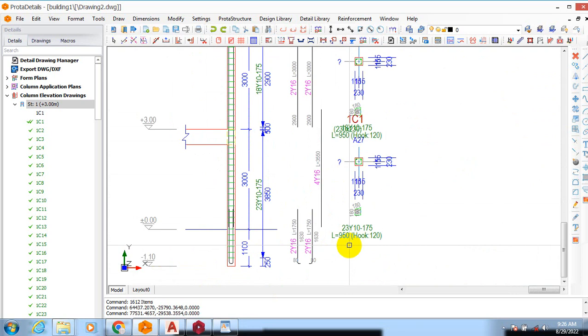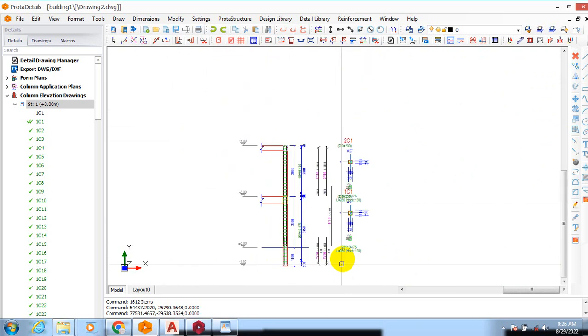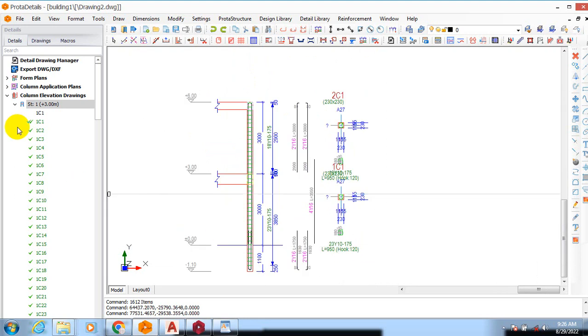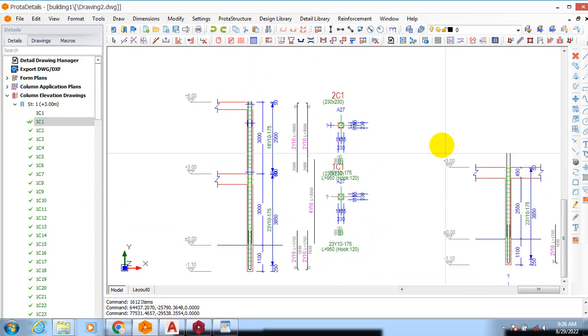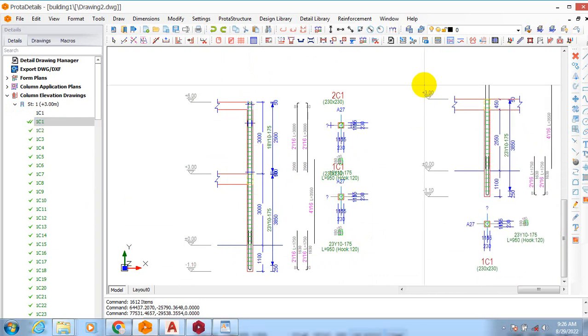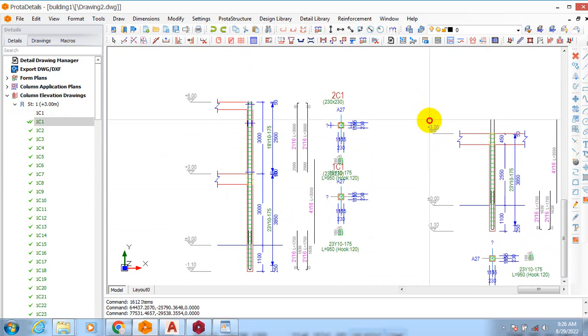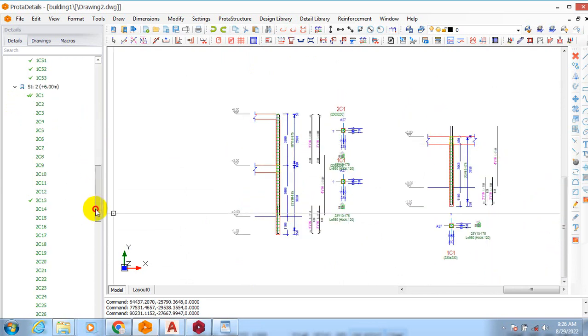So that is actually how to come about your detailing, your continuous column on your Prota Detail. Instead of you having them, if I have done it this way it's going to give me like this, that is this is at my story one. If you go to your story two, it's going to come out this way.